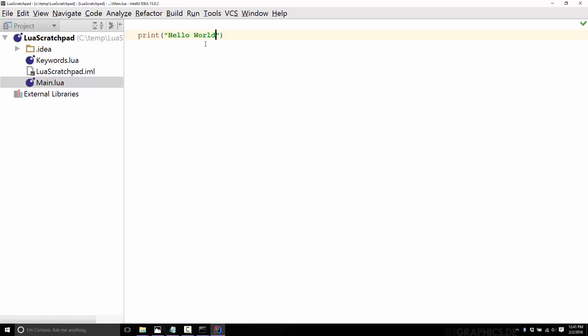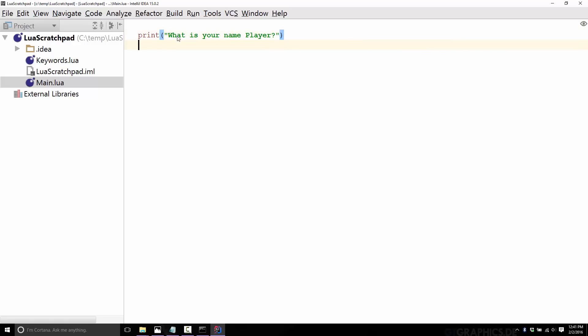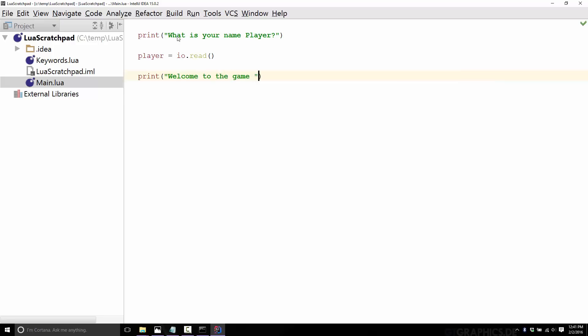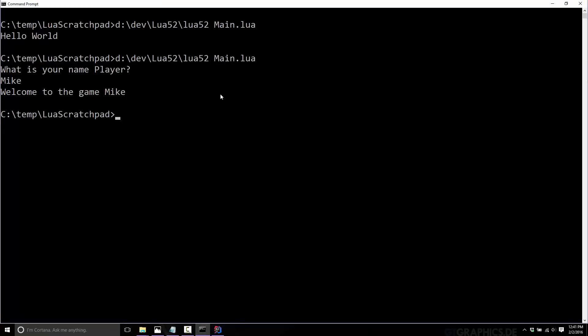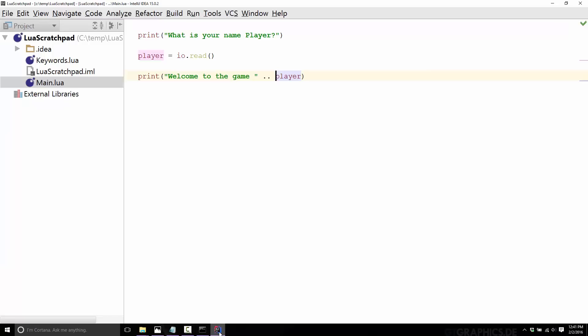This just prints out the text 'hello world' to your command line. Now we've only done this far, so we don't really get how programs execute. Let's add a little bit more detail here. Print 'what is your name player?', then local player equals io.read, and print 'welcome to the game dot dot player'. Okay, so now we've got a slightly more complicated program going on here. First off, what is your name player? So I am Mike, and it says welcome to the game Mike. Very complicated program. I guess you technically just created your first game using Lua.